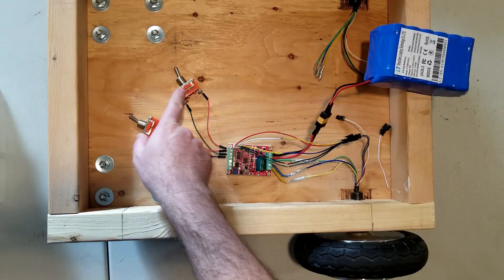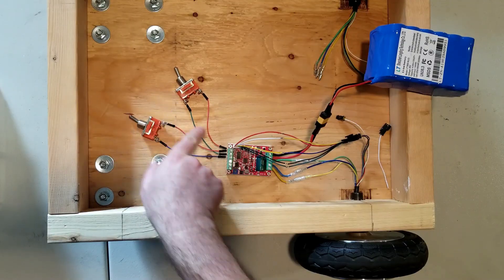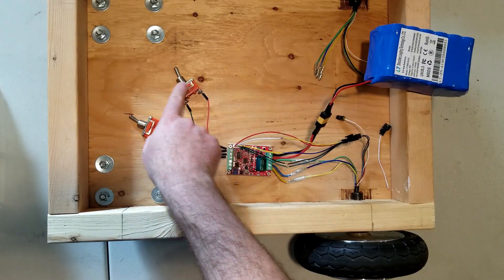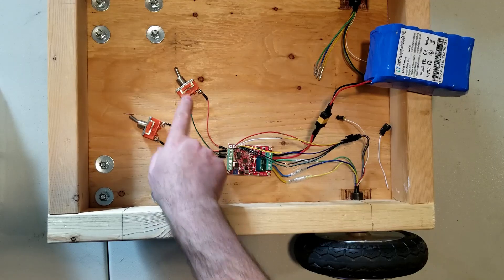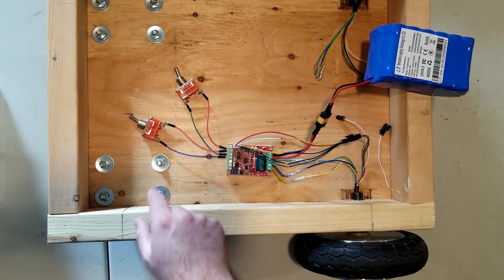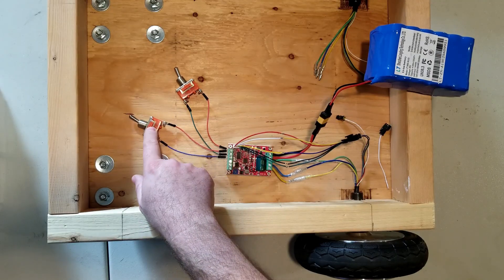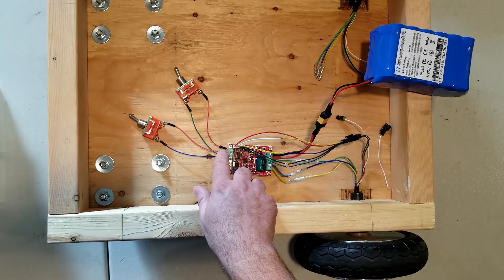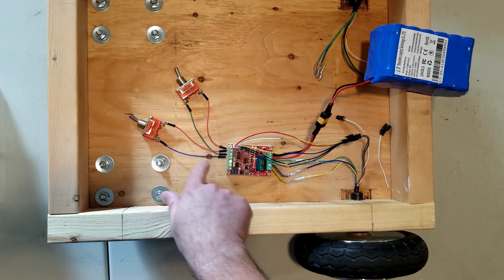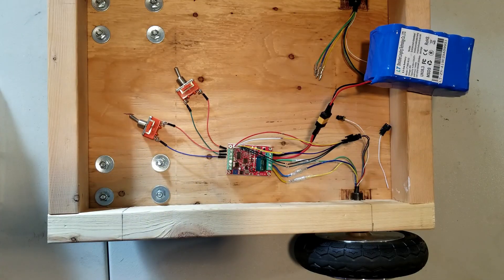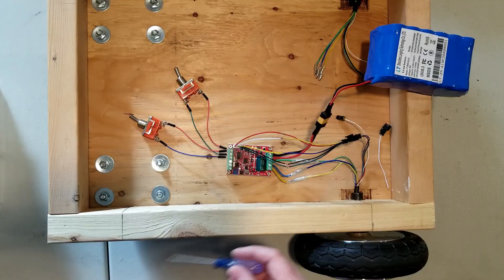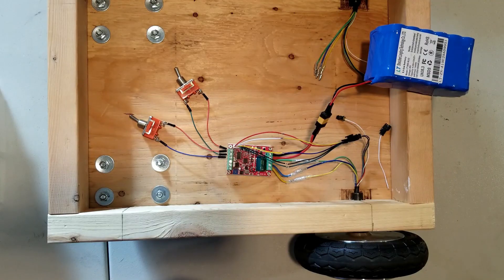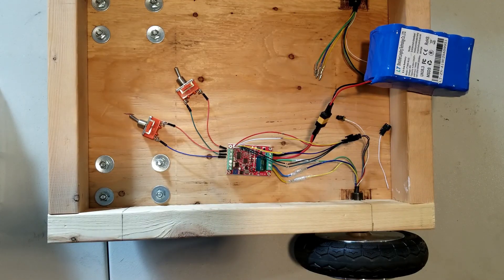On this side, I have my brake switch. It goes from 5 volts through the switch to the brake connection. Then this one is my direction switch. I have 5 volts going through the switch to the direction.